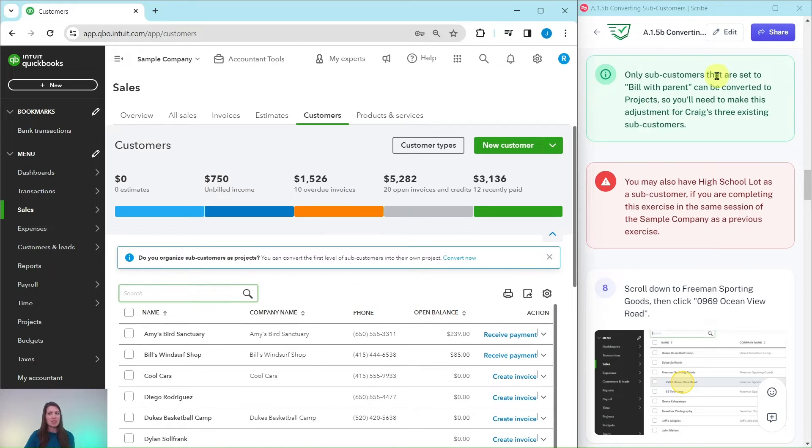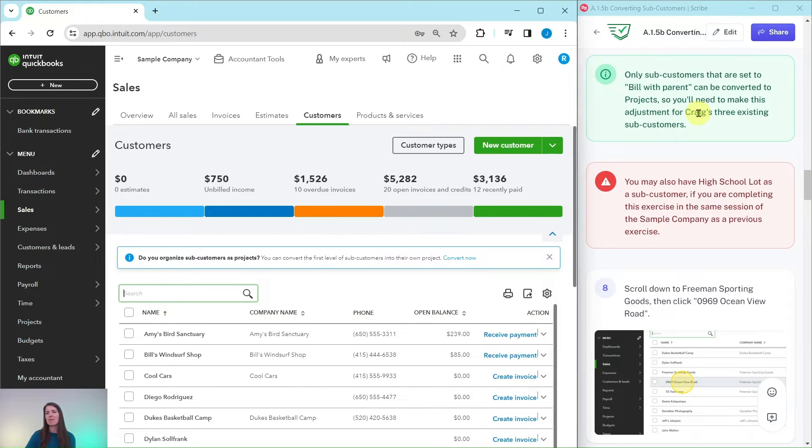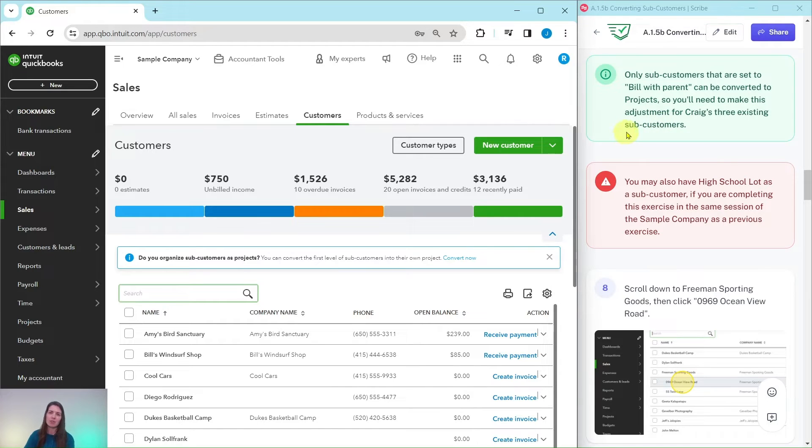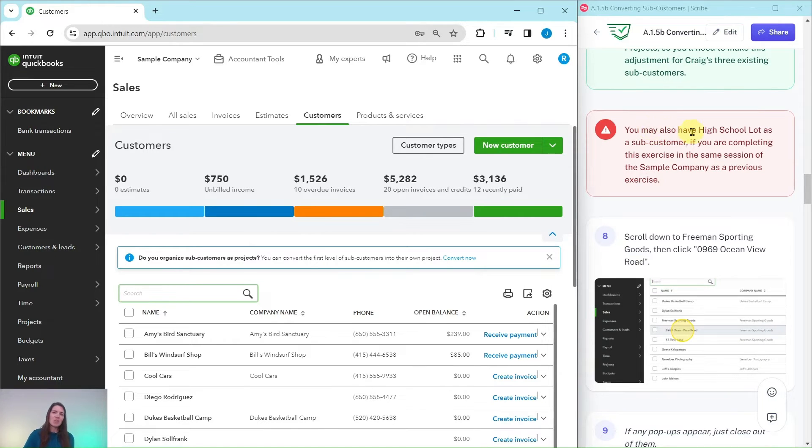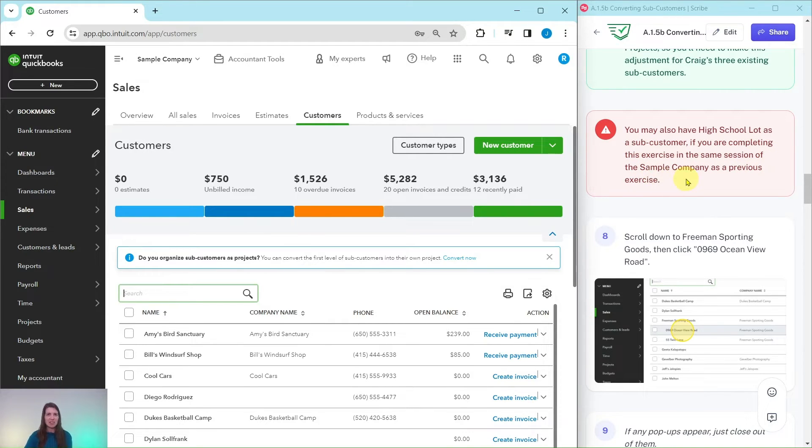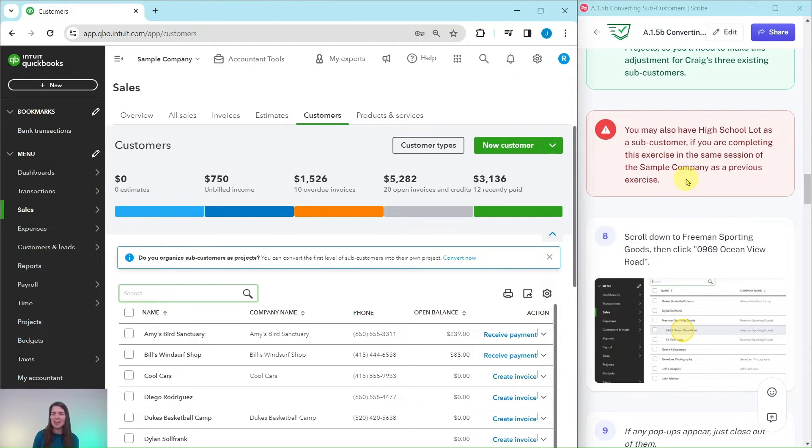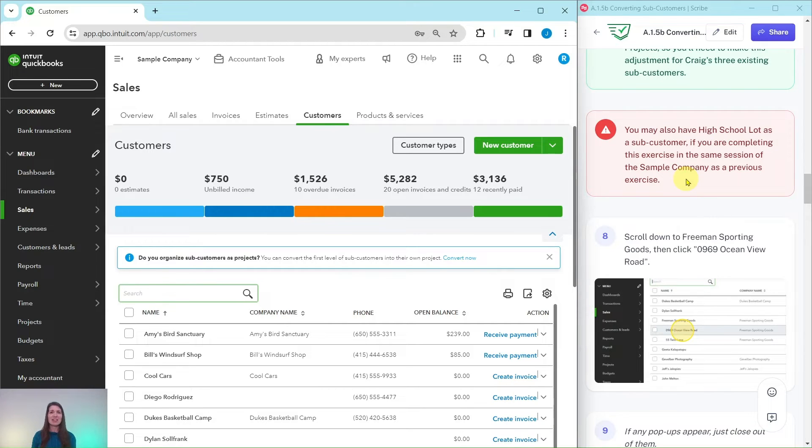Only sub-customers that are set to Bill with Parent can be converted to projects. You'll need to make this adjustment for Craig's three existing sub-customers. As a note here, you may also have High School Lot as a sub-customer if you're completing this exercise in the same session of the sample company as a previous exercise.